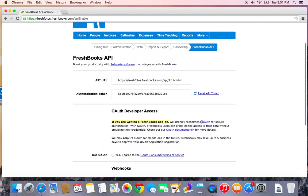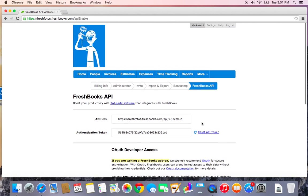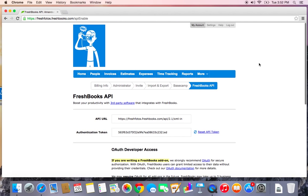So that is pretty much it in terms of overall settings for the account. And in the next video, we're going to learn how to build our client list. And then we can start invoicing.